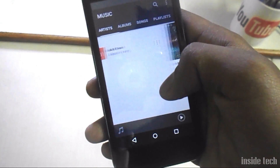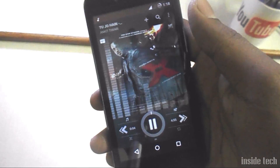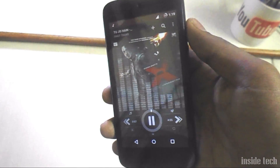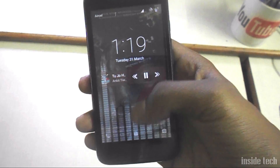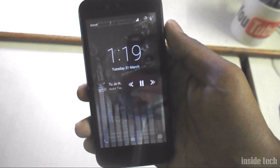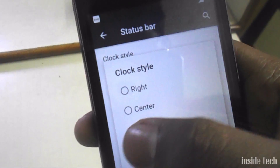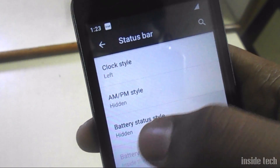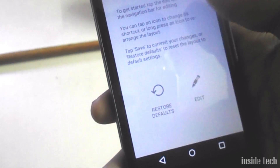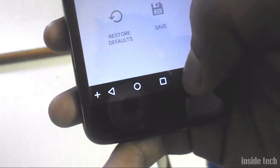The music player of CyanogenMod has also changed. The new user interface of the music player is really clean and attractive. There are tons of settings in CyanogenMod 12.1 — if you're familiar with CyanogenMod, you'll know that you can customize your tiles in the status bar and customize the location of your clock.